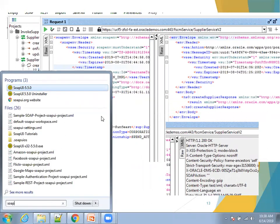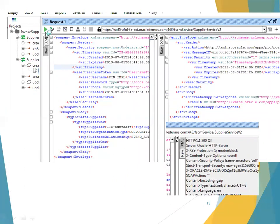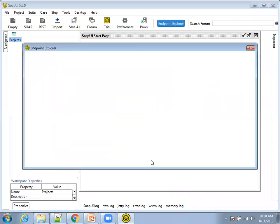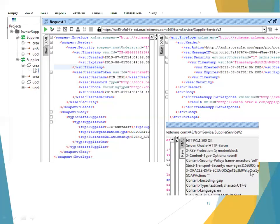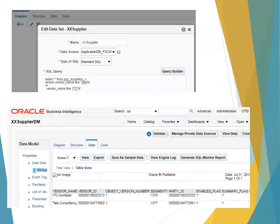To invoke a web service you also need to provide authentication credentials — username and token. Once you click the green 'Send' icon, the web service gets invoked. Click on 'Raw' to find out the status of the response — if it is 200, it means the web service was invoked successfully. Click on XML to see the response payload. Also make sure the user invoking the web service has the proper role, as Oracle Cloud ERP is totally role-based access. You can then validate the created supplier data using BI.